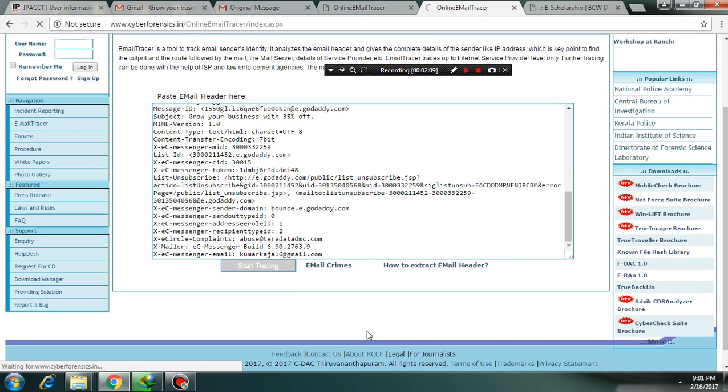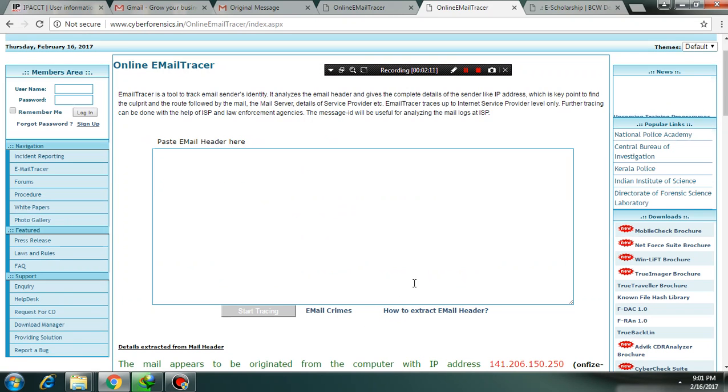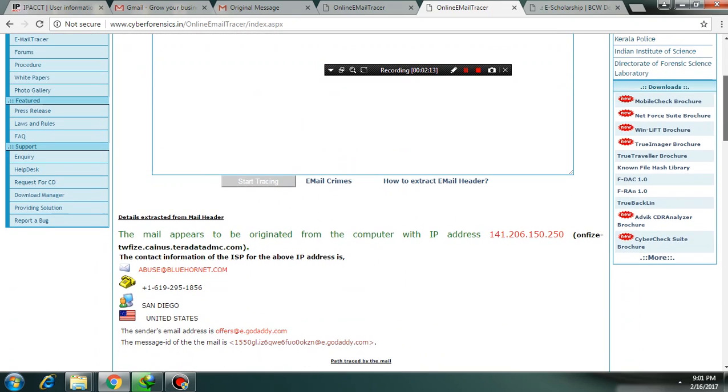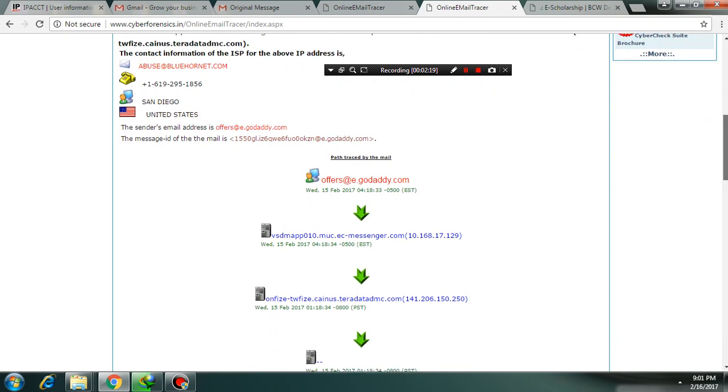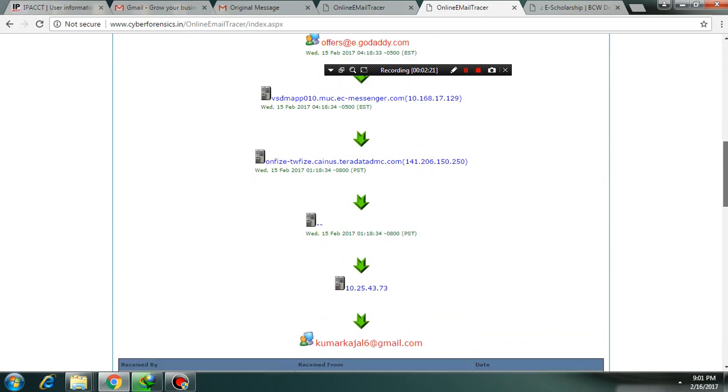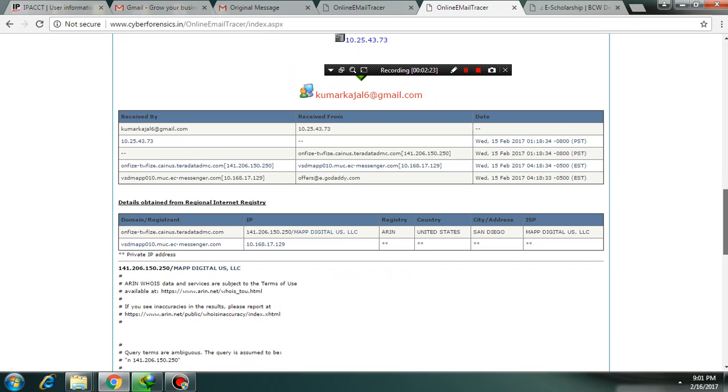Wait for a few seconds. Here is the result. So it was sent by GoDaddy and the source IP address is 104.41.206.150.250.